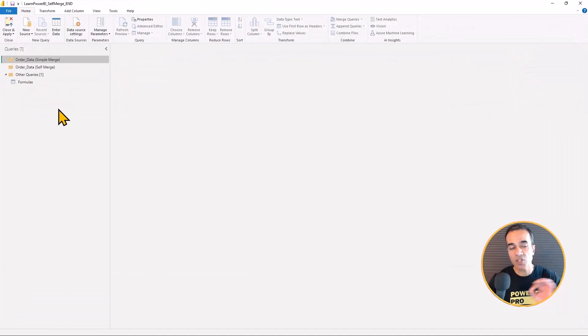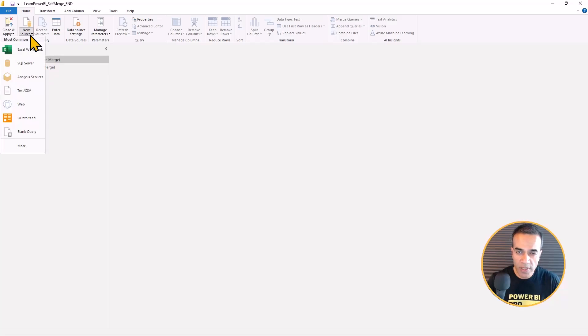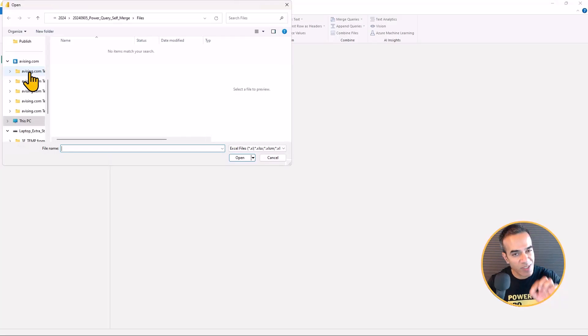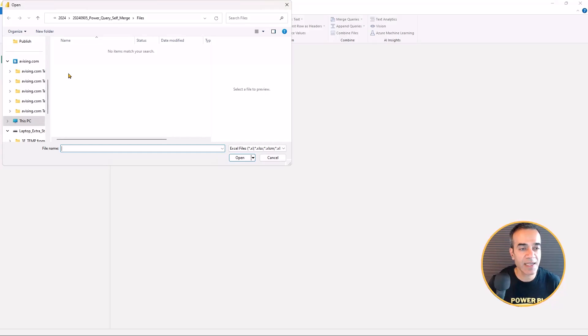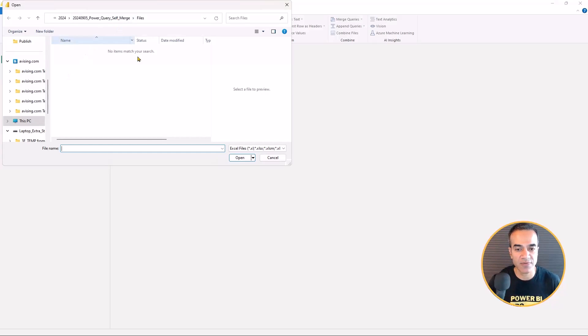So before I actually show you the self merge, we're going to do it the old-fashioned way, because once you see that, then you're going to understand and appreciate the self merge itself.